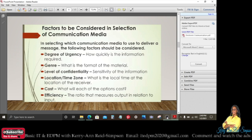Genre — what is the format of the material? Level of confidentiality — this refers to the sensitivity of the information. Location or time zone — what is the local time at the location of the receiver, so you have to ensure the time is right. Cost — what will each of the options cost? Efficiency — the ratio that measures output in relation to input.